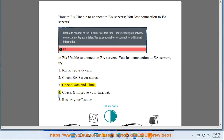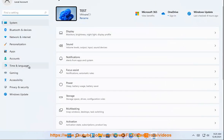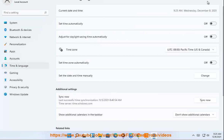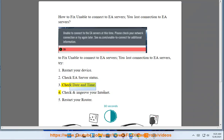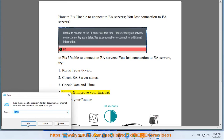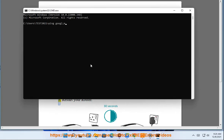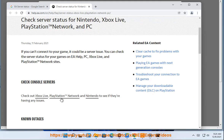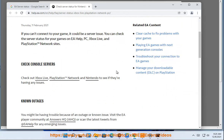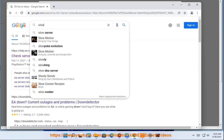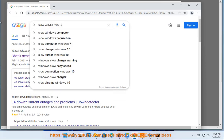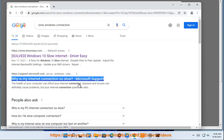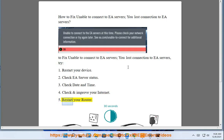Check Date And Time. 4. Check And Improve Your Internet. 5. Restart Your Router.